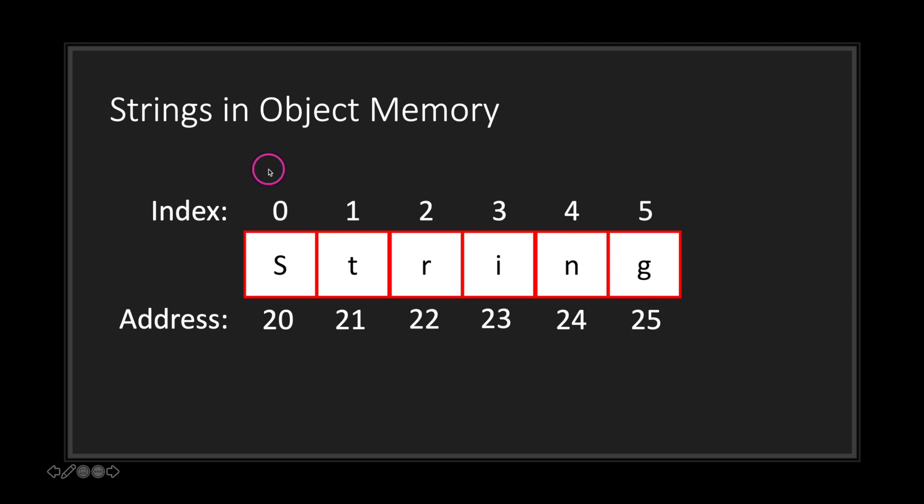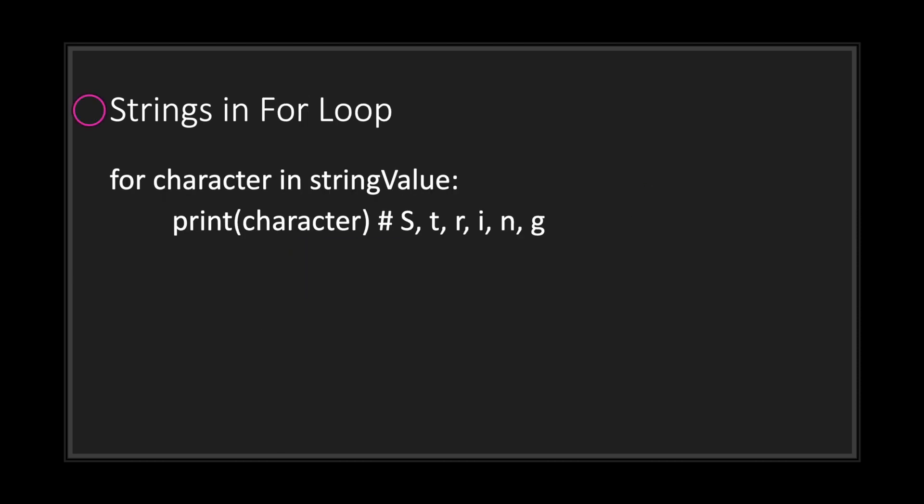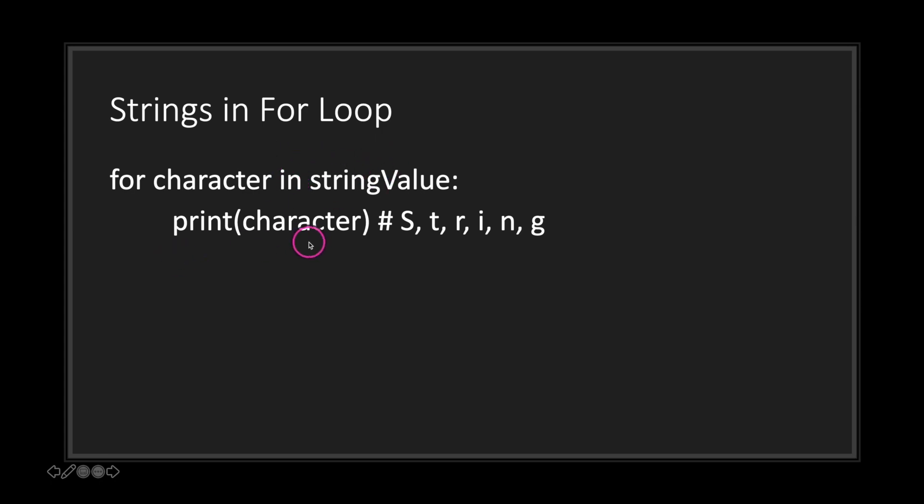And on top of that, they do have indexes. For example, the first character in your string value is at index zero and the last value is at the last index position. In this case, five. One thing you may not have known is that you can loop your string variable. For every character in our string value, print out that character and it will print individually each character inside our string value.